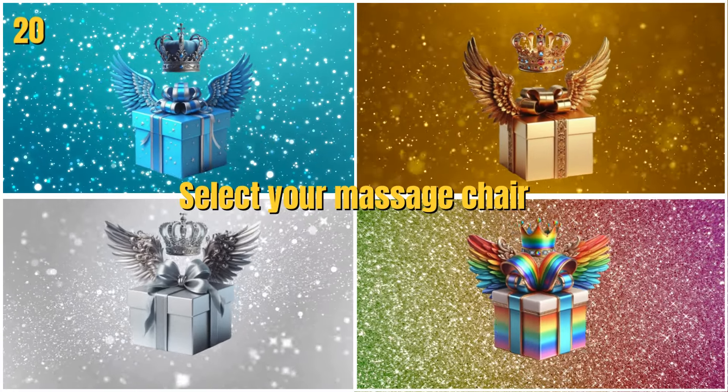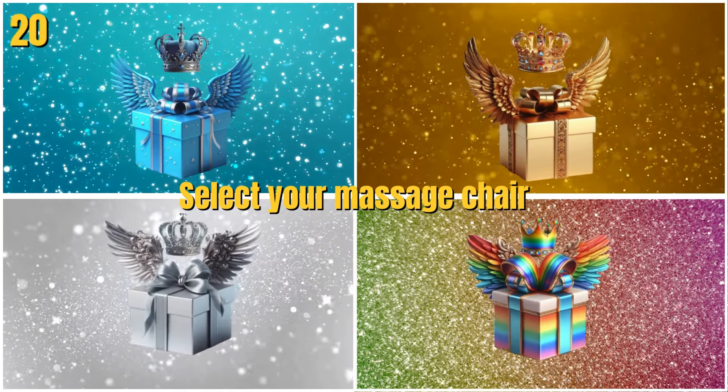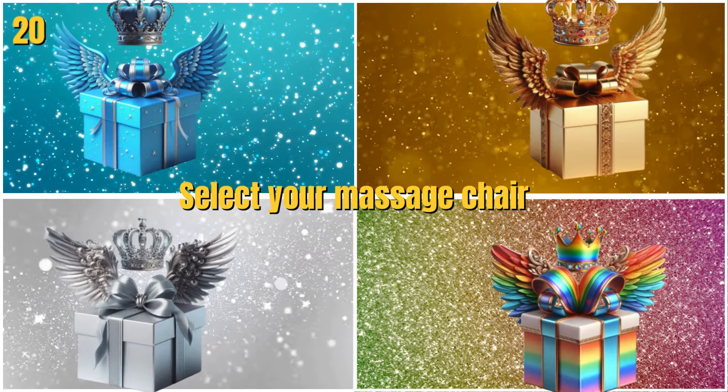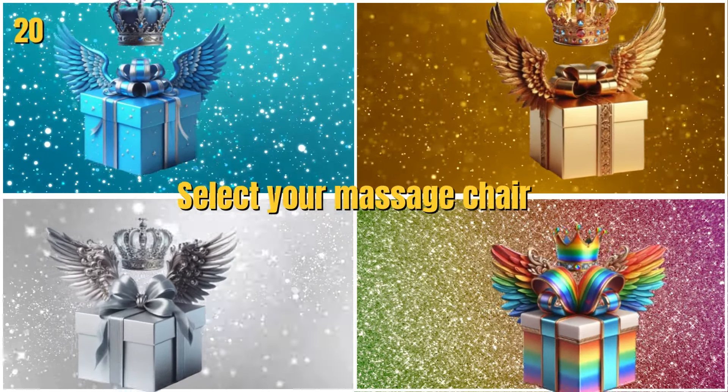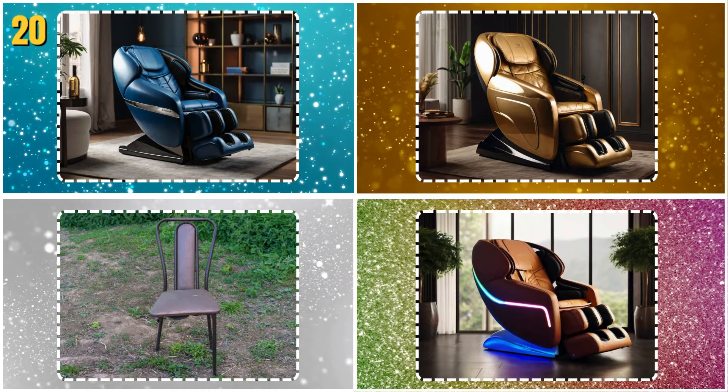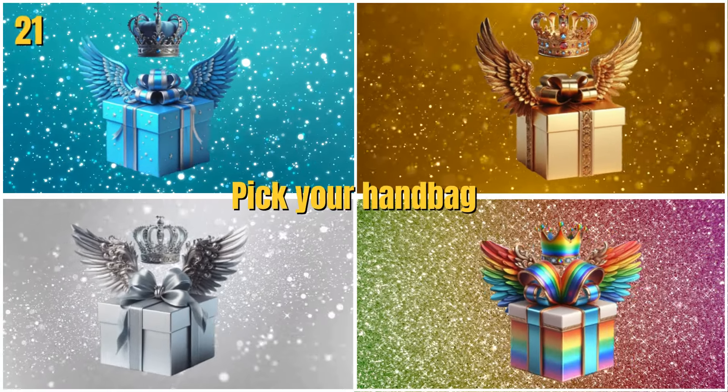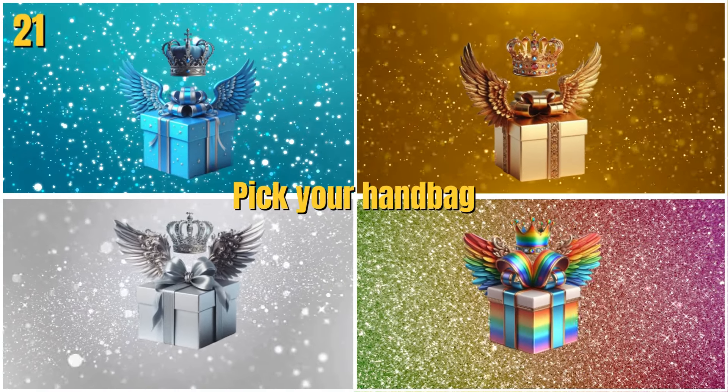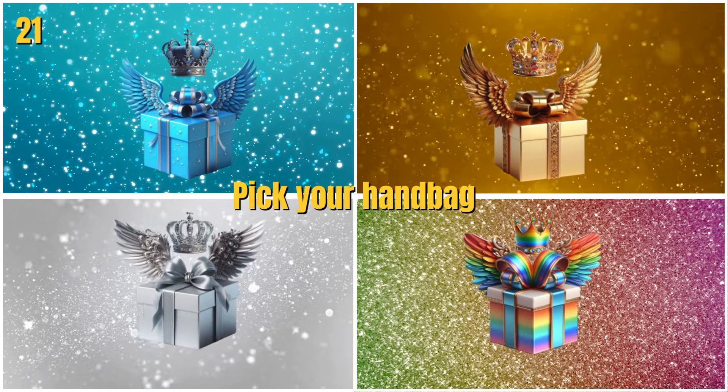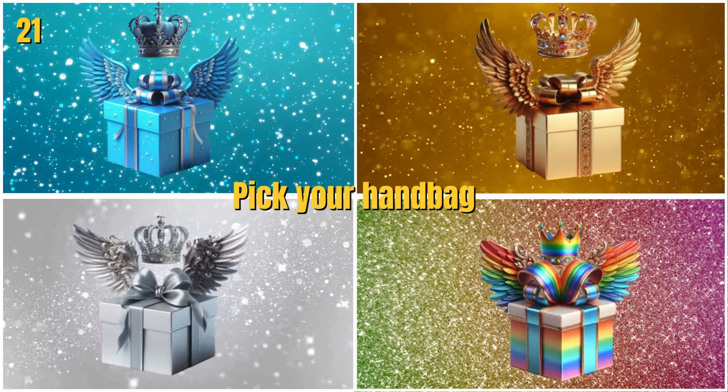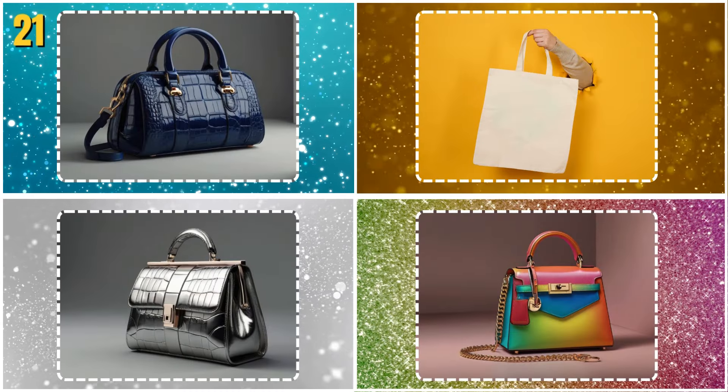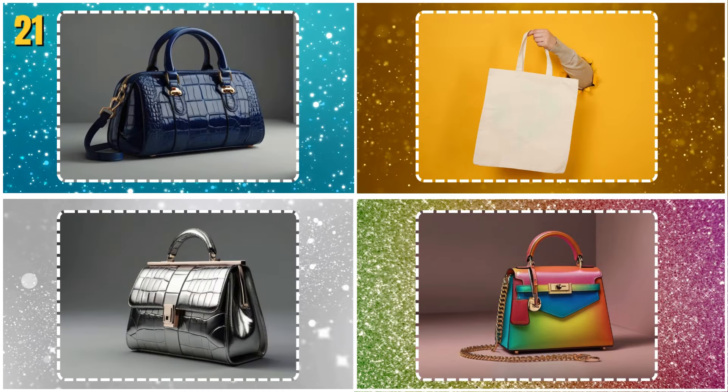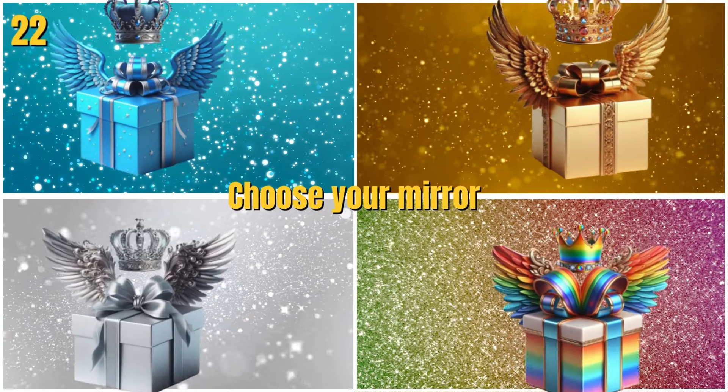Select your massage chair. Pick your handbag. Choose your mirror.